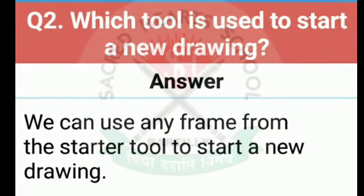The second question is: which tool is used to start a new drawing? If we want to start a new drawing, which tool will we use? The answer is, we can use any frame from the starter tool to start a new drawing. New drawing ko start karne ke liye hum starter tool mein se koi bhi frame choose kar sakte hain.